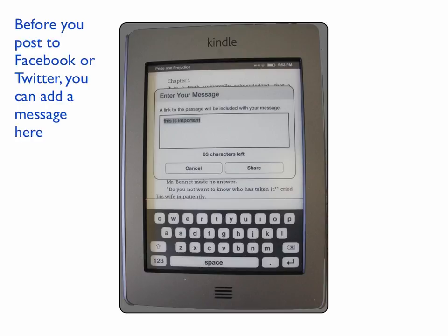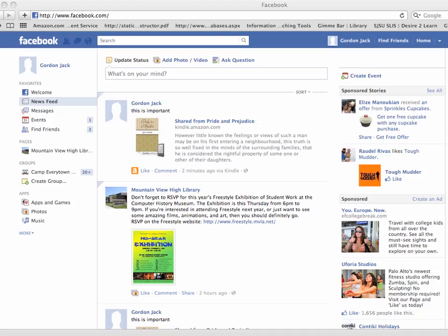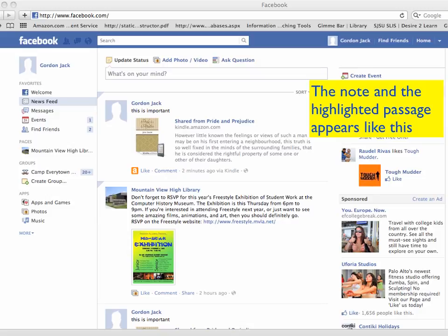And then when you share it, it'll look like this — here is my note as well as the section from the text that I have shared with my Facebook page. If you have any questions, please let your librarian or your teacher know and we will help you. Thank you.